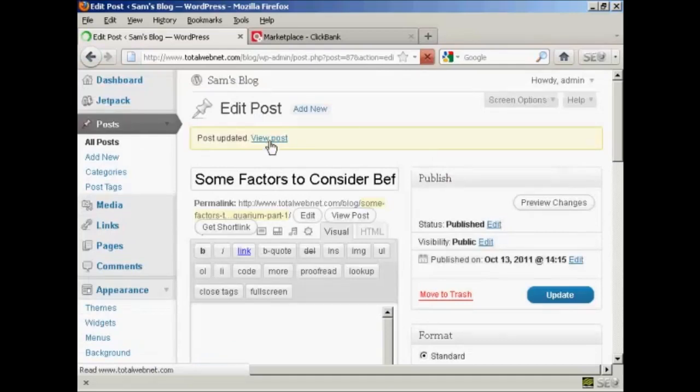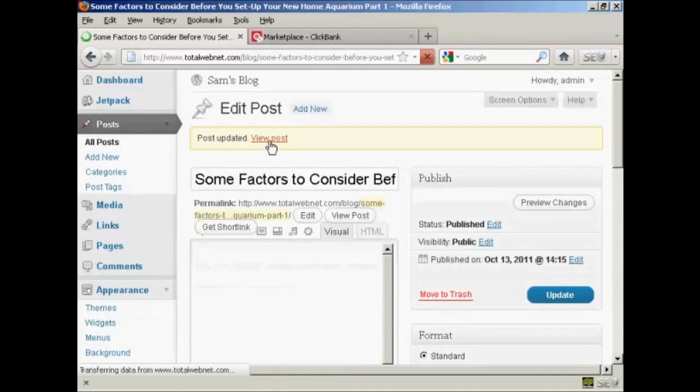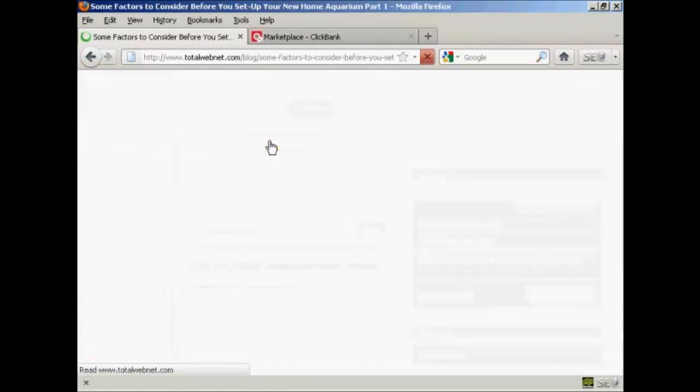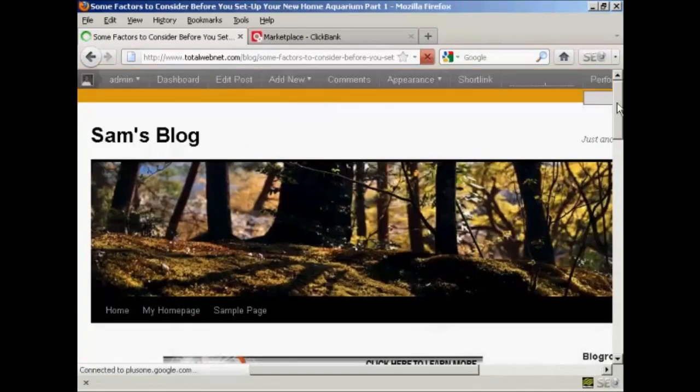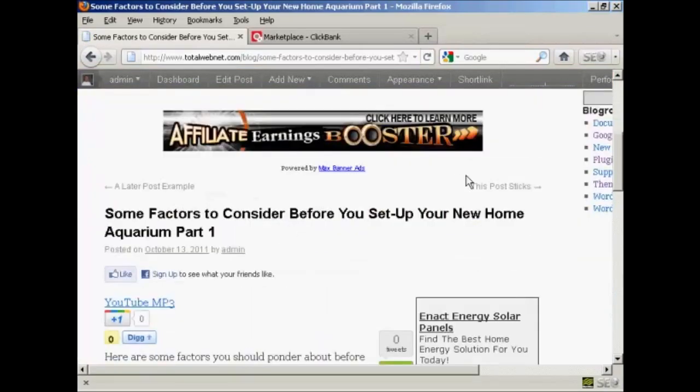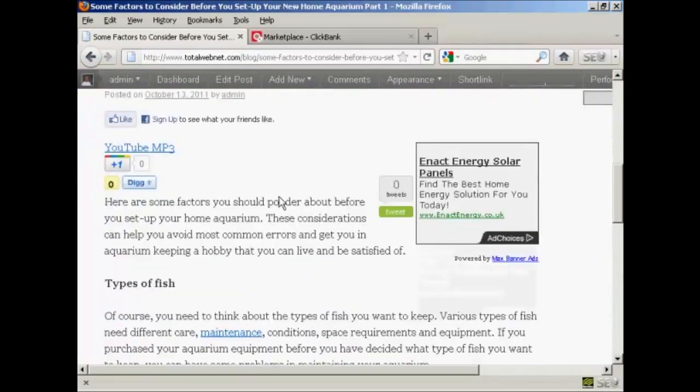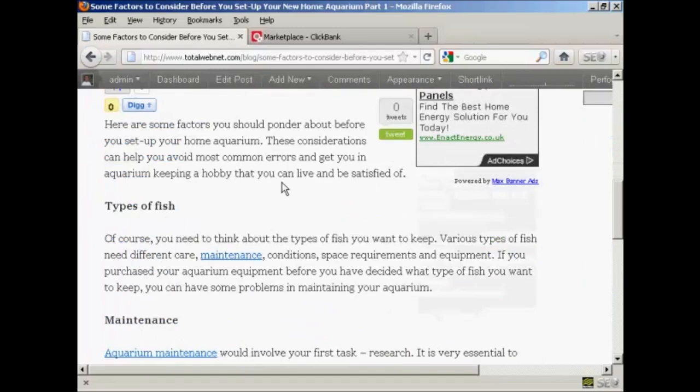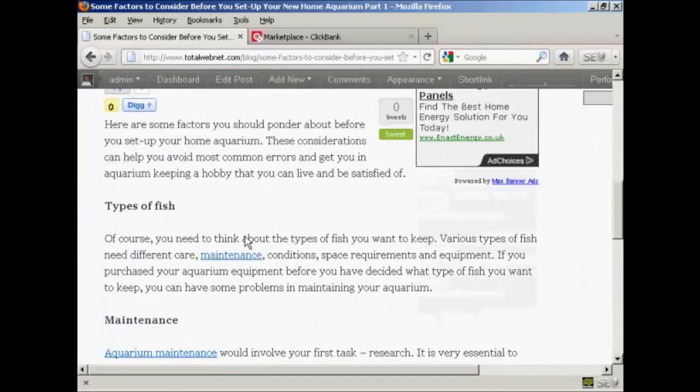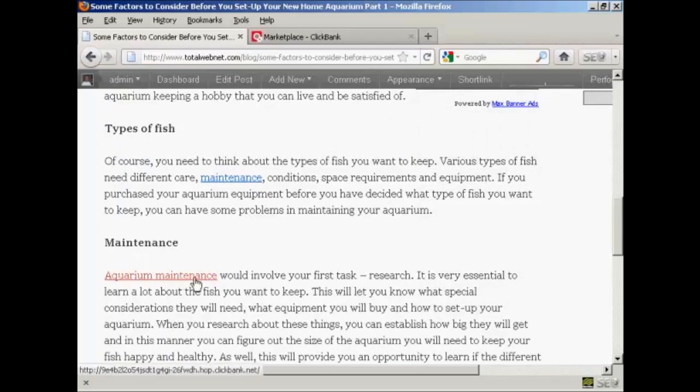And now when I go to the View Post setting, and just scroll down, you can see we have now got our links in these paragraphs.